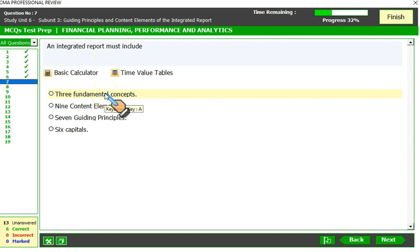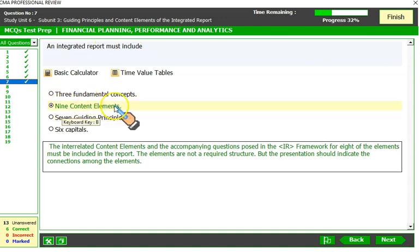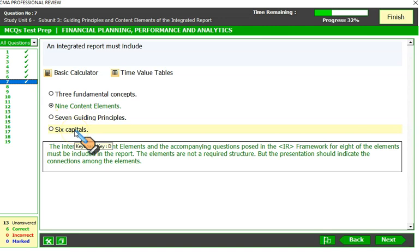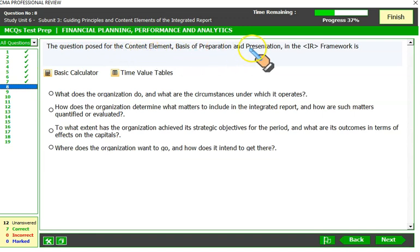An integrated report must include the three fundamental concepts — yes, they should be addressed, but the framework does not require how this information should be presented. Nine content elements — yes, an integrated report must include all nine content elements. Not all six capitals are required, just those that are relevant. So nine content elements is the correct option.